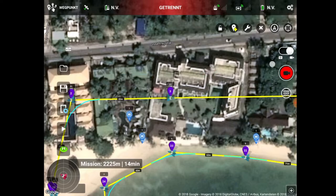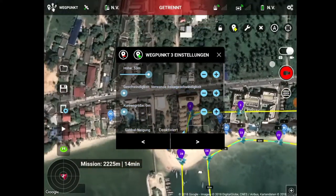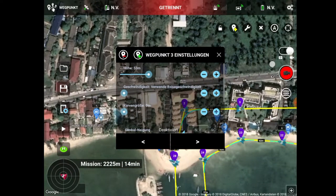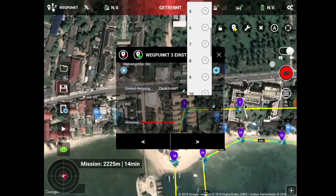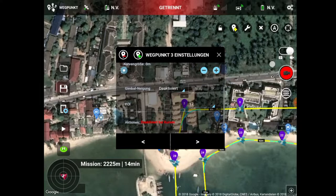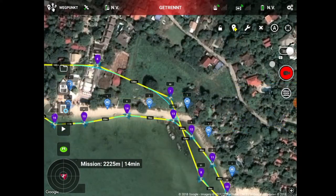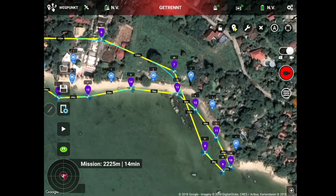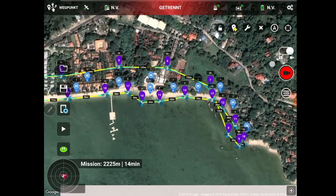Ich möchte euch hier die Ausführung zeigen. Ich mache noch einige Korrekturen: Ich will die Kamera ausrichten auf einen Point of Interest, in dem Fall auf den ganz links, die Nummer 17. Denn am Anfang fliege ich rückwärts. Im Film werde ich das umkehren, dann sieht das aus wie ein Vorwärtsflug.